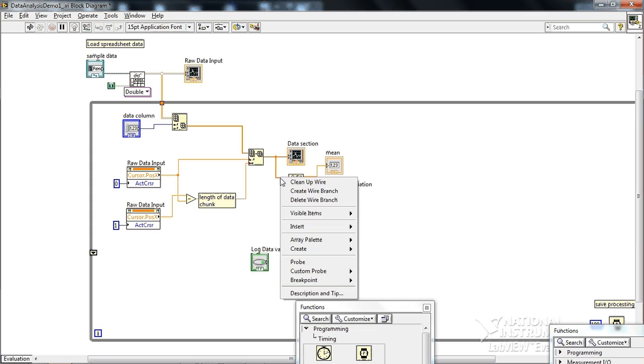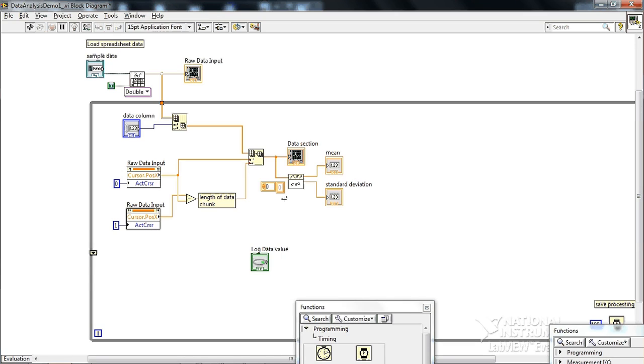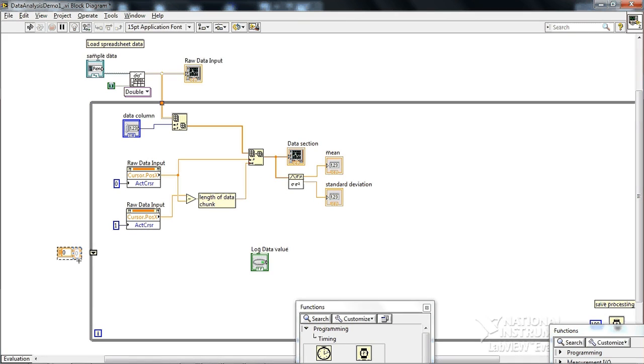So what I'm going to do is I'm going to right click on this wire. Actually any thick orange wire will do, because all I want to do is create just a constant. So I right clicked and created a constant array object. So this is just a blank array. Just wire this in.